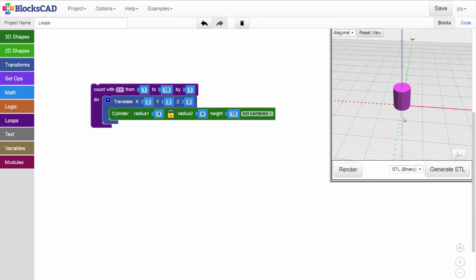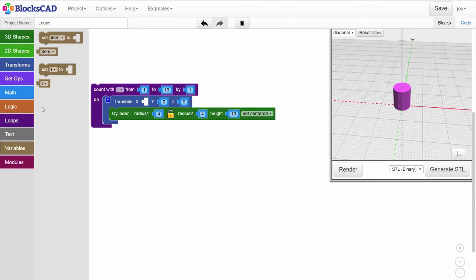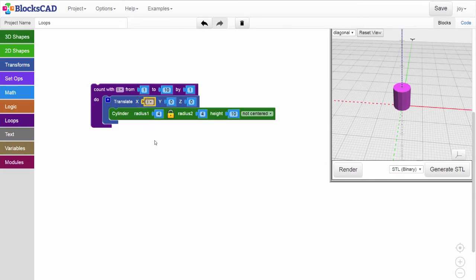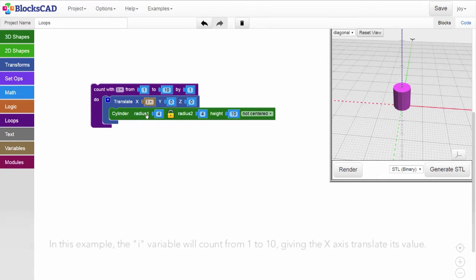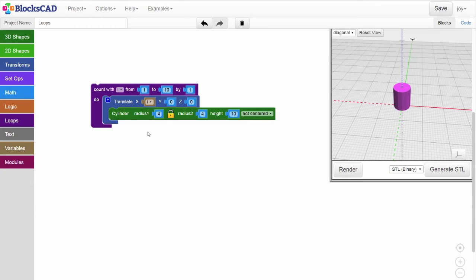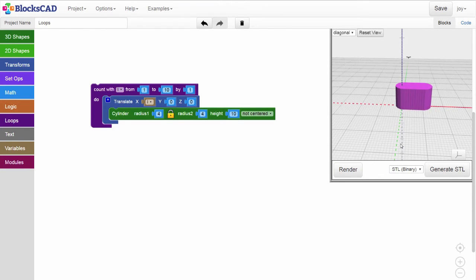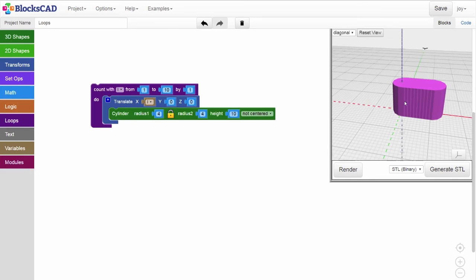Notice we already have a translate block in this code, but the values are set to 0. Let's change that by using the variable i that gets its value from the Count With block above to set how far each cylinder is translated from each other. Put the i variable into the translate block, but before we render, think about just how far each cylinder will be translated. The first time through, the xTranslate value will be i equals 1 millimeter, then i equals 2 millimeters, and 3 and so on, up to 10. Hit render, and it's a little hard to see, but the 10 cylinders are all now 1 millimeter apart.